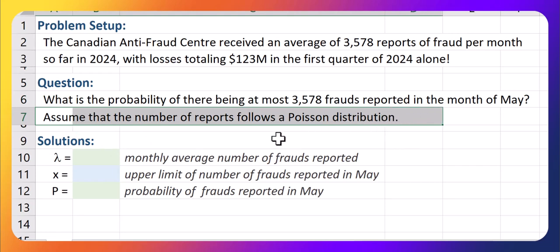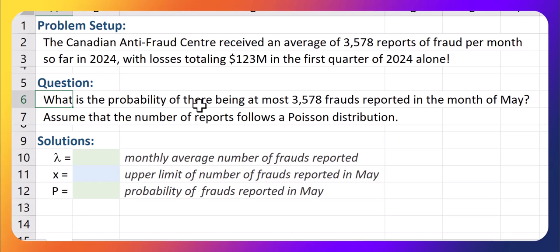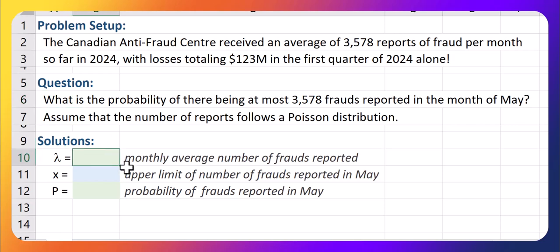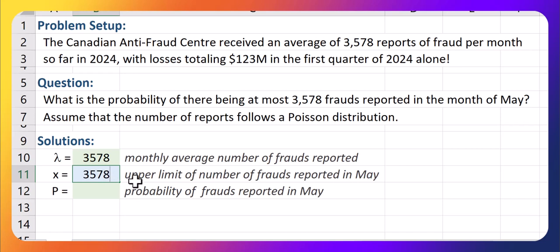Then we could analyze the number of reports coming in using our Poisson distribution theory and use POISSON.DIST to do our calculation. What we're going to look at is the probability of there being at most the average number of reports coming in for May. So what is the probability that there are at most 3,578 frauds reported in the month of May? We have an average of 3,578 reports per month, and we'll use an upper limit x value of 3,578 as well.